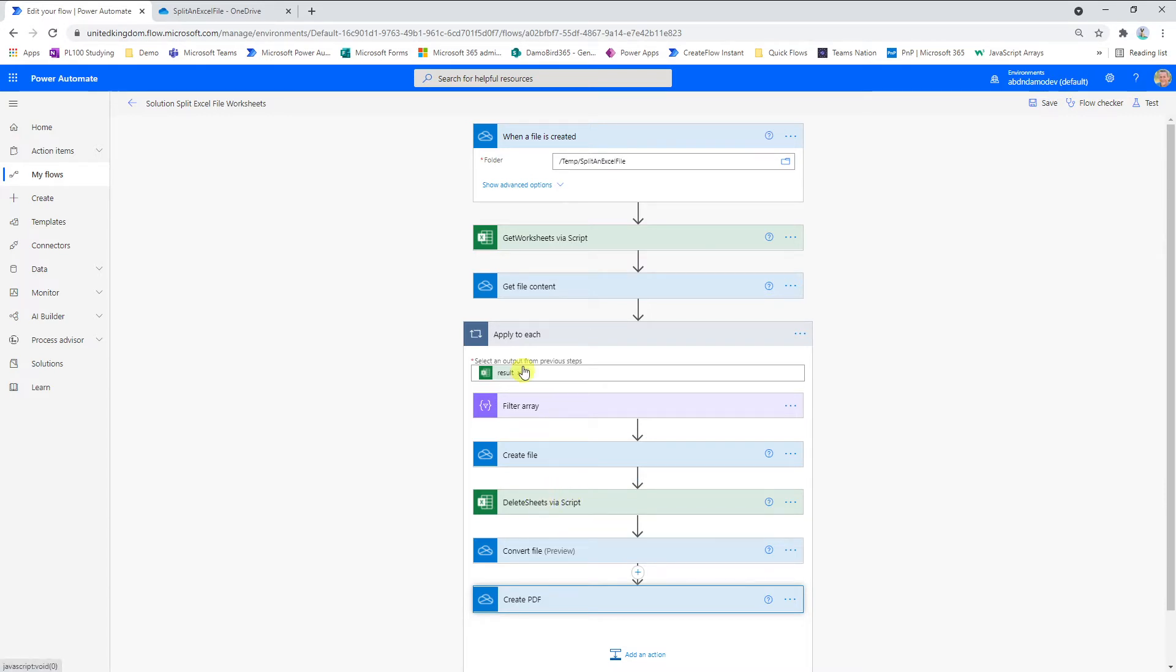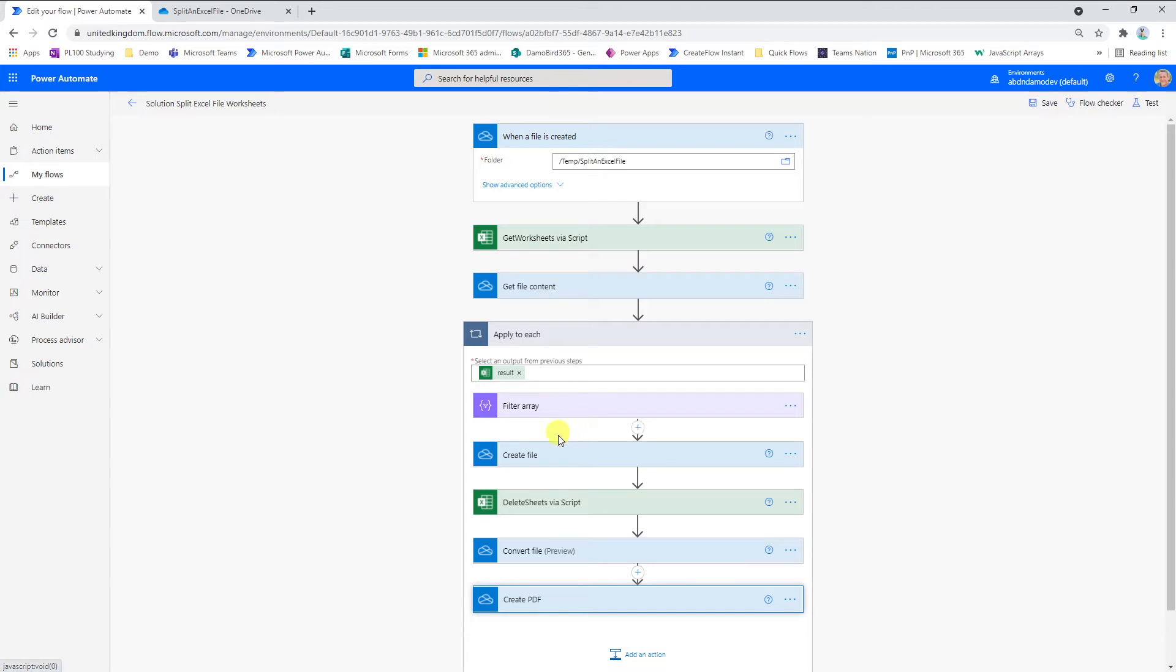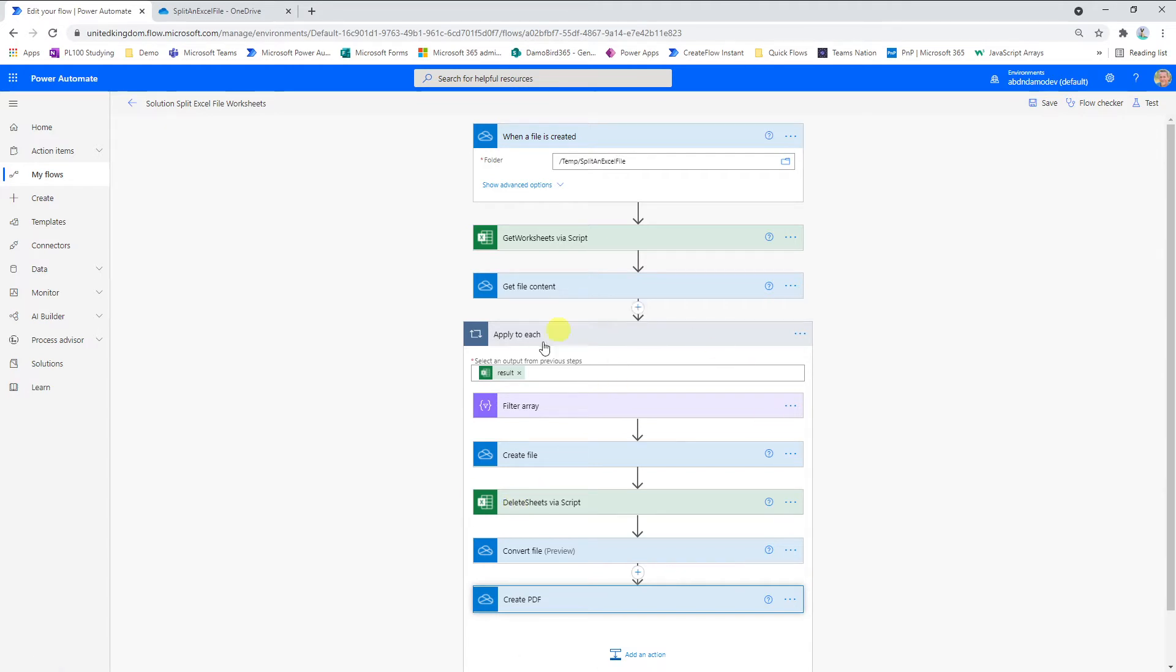What I do is I count the number of worksheets in a file and return those names in an array. Then I create individual copies of that original file. So if I have five worksheets, I'll create five copies of the file and delete everything but one of those worksheets from each of the files using this apply to each loop.